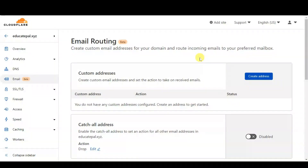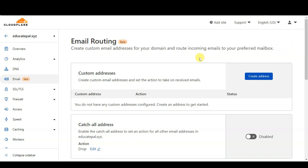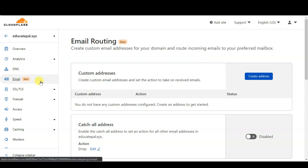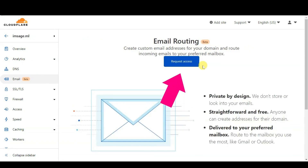In this guide I assume that you already have your main domain added to Cloudflare. If you have not, you can check this video on how to add your domain to Cloudflare. After that, select your domain name and go to Email, then click on 'Request Access'. You need to wait for a while for them to approve you.